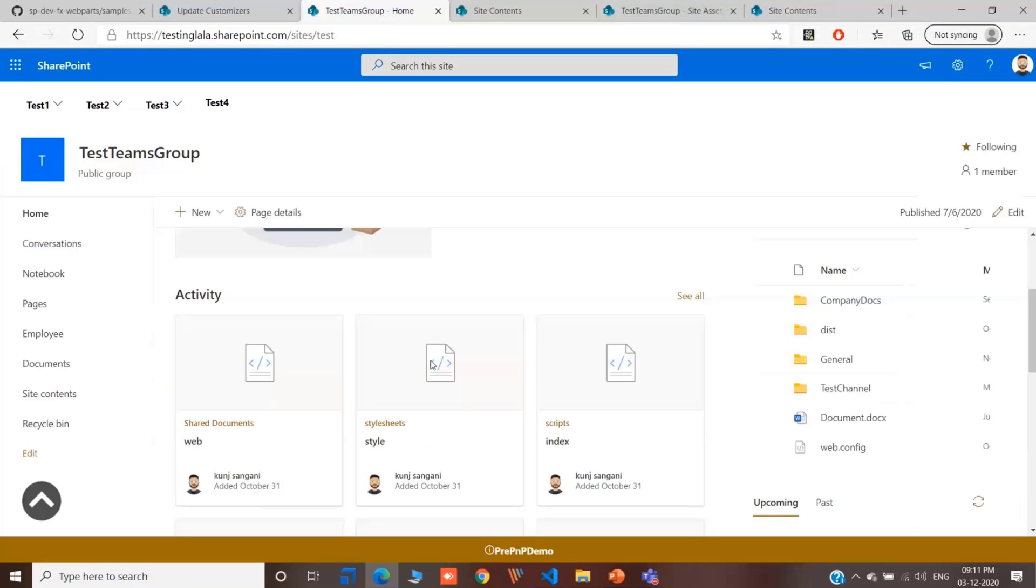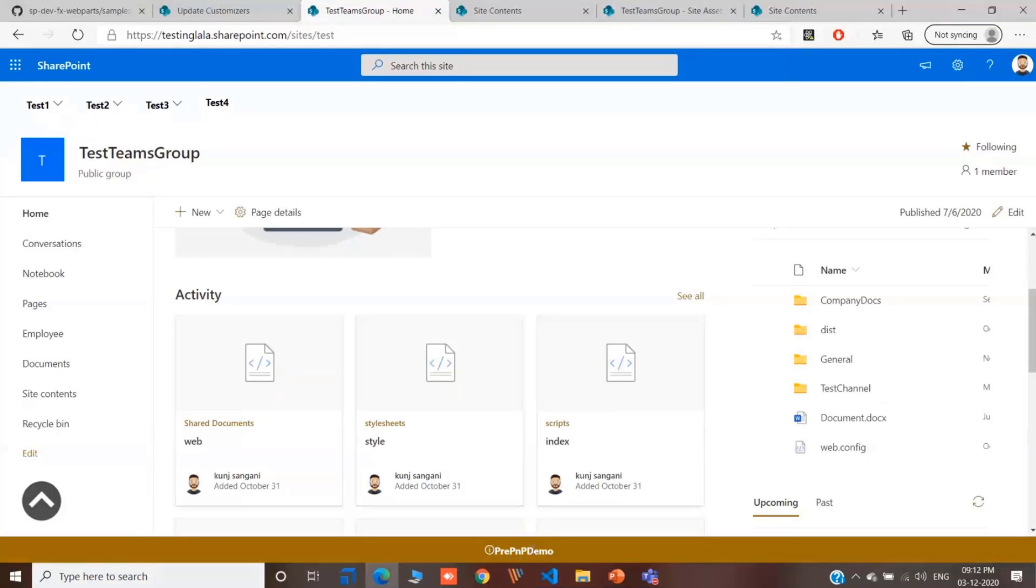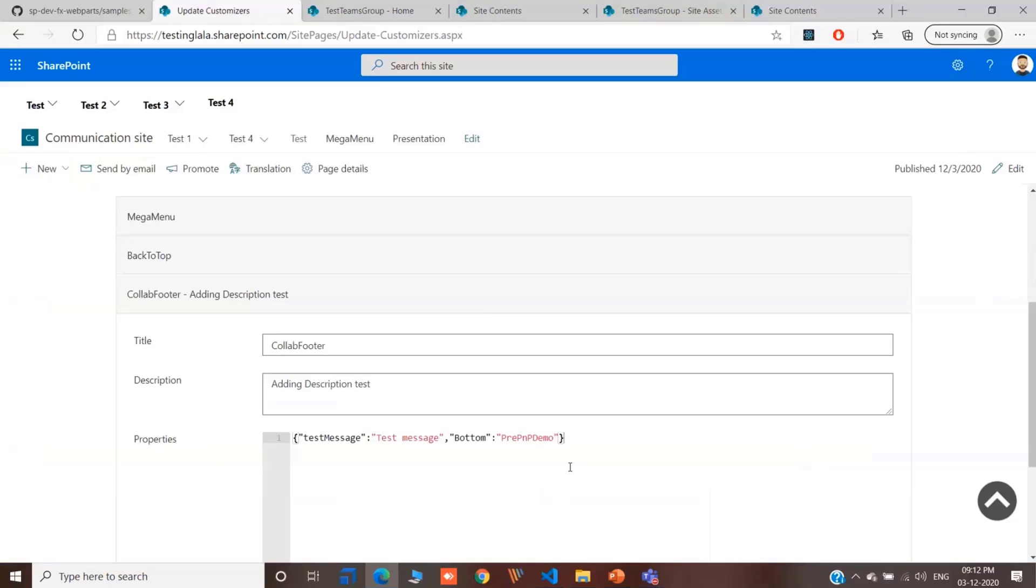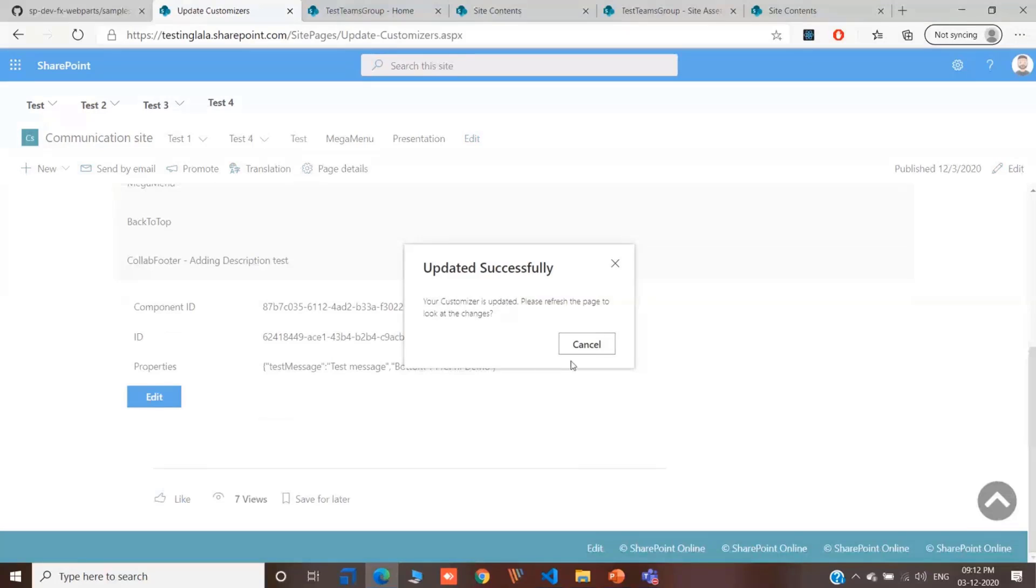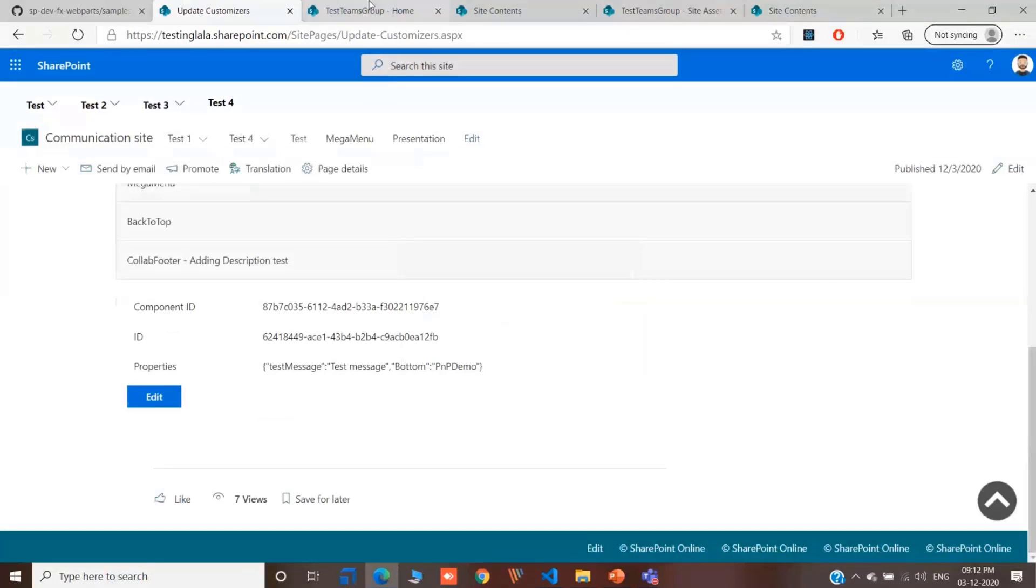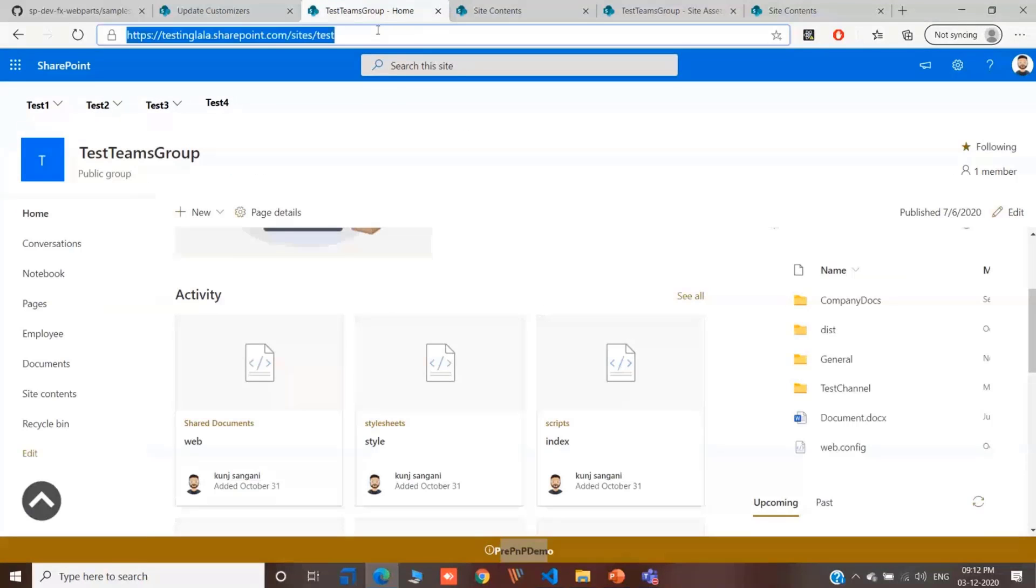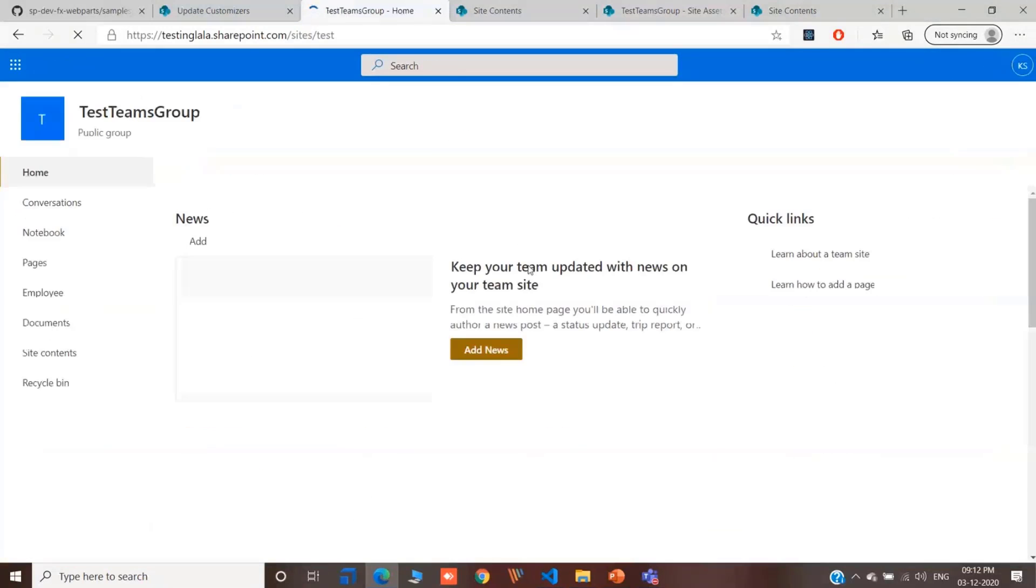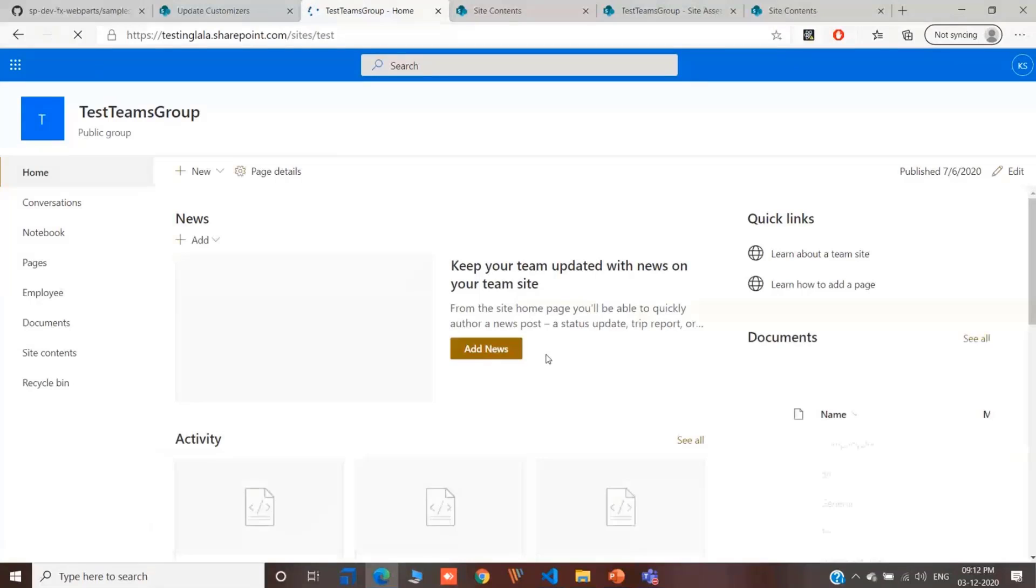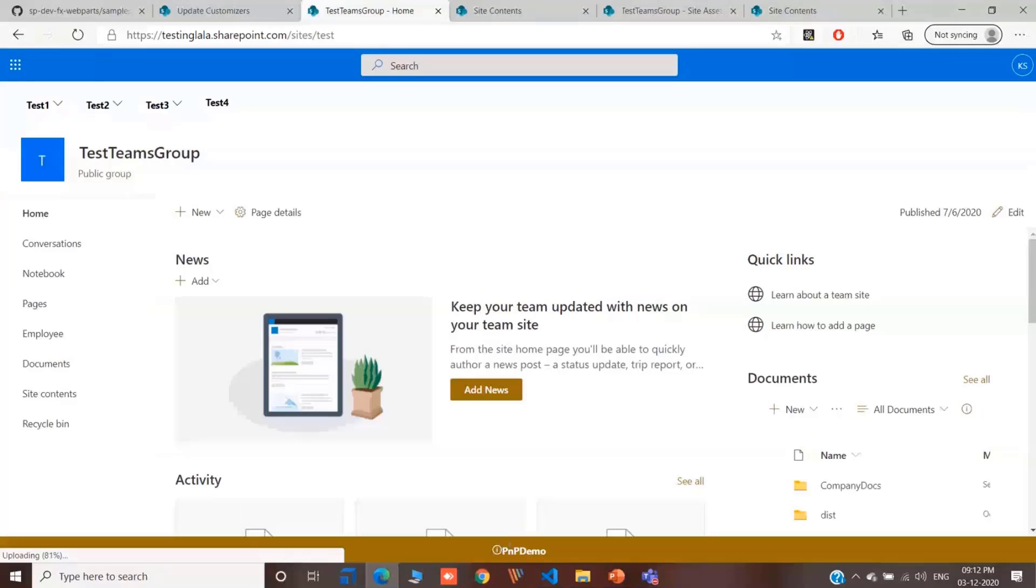For this demo, I've created an application customizer. This is a footer. This is pre PNP demo. Now, I'll just change it to PNP demo. Let's update. And boom. It is now updated. Let's refresh. And let's see. It got updated.